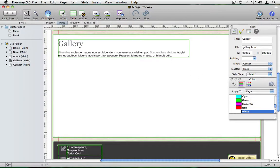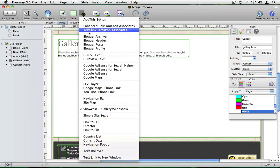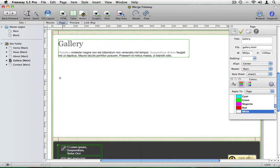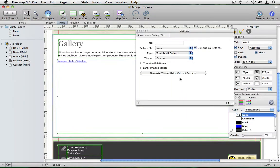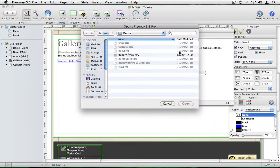Then, in Freeway, draw a Showcase action item on the page and open the Actions palette. Select the Showcase Gallery package you created earlier from the Gallery File option.